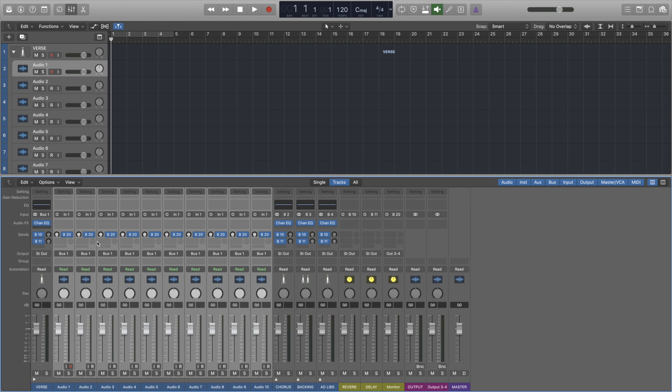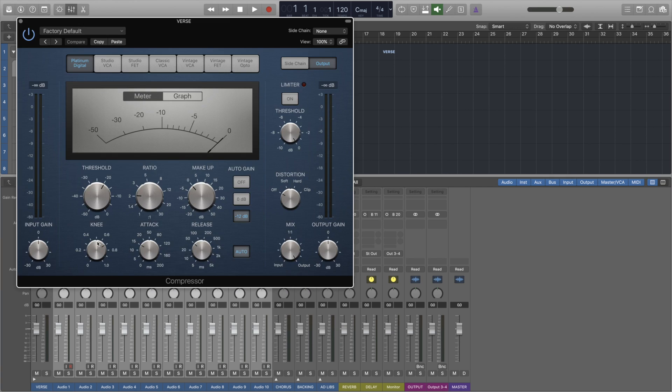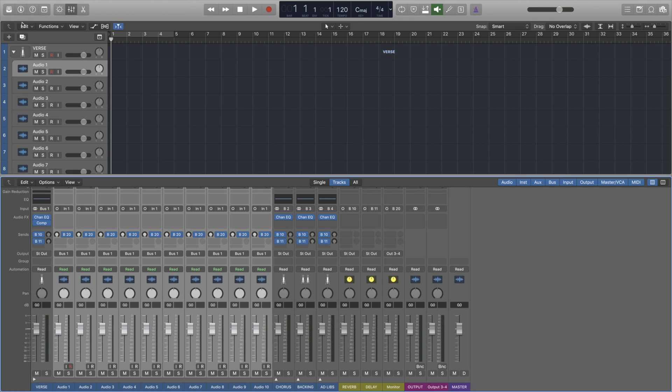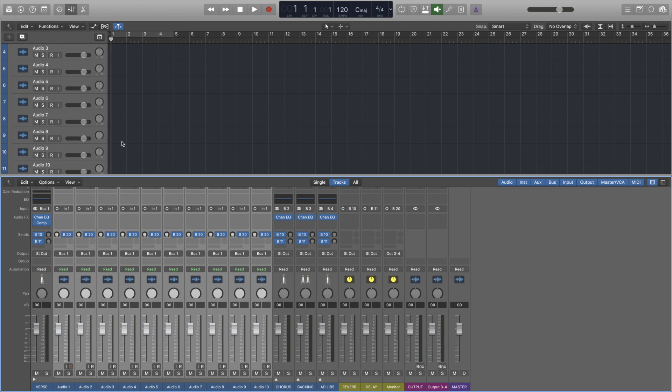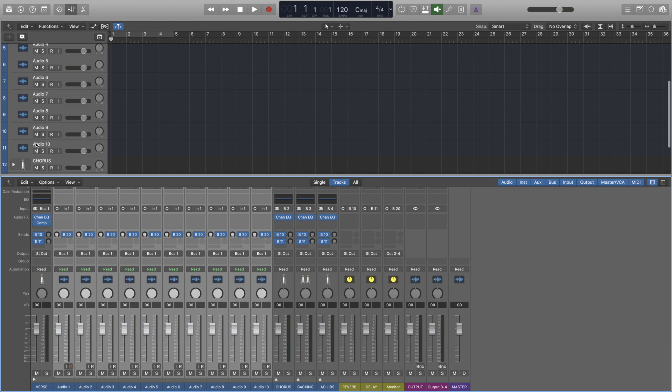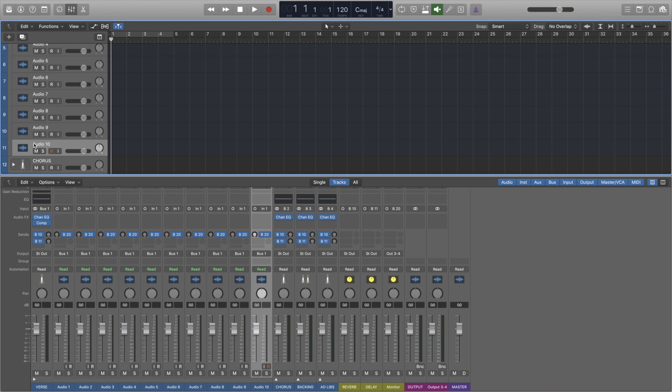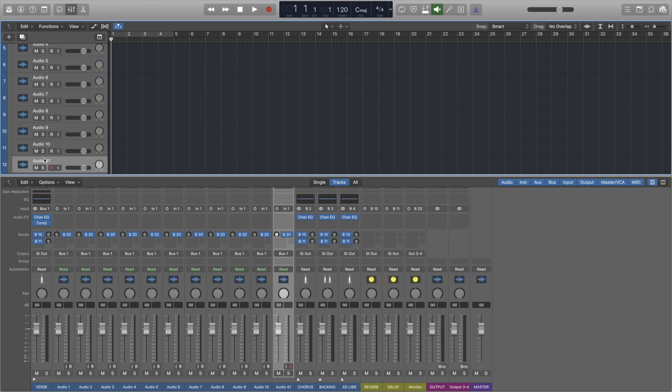And these will affect all the channels in this track stack. This is mainly for convenience when I'm recording vocalists I like to be quick. If I need to create a new channel I just do command D, create a new channel in that track stack with all the same settings applied.